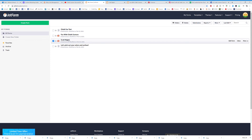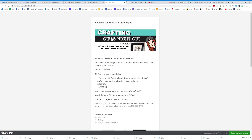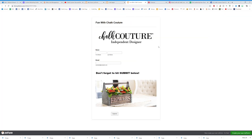I've been teaching JotForm for a few years, but the most important thing I want you to take away today is: use those group membership questions to get emails. Your question on your group should be something like 'Would you like a form on how to create your first Chalk Couture project?'